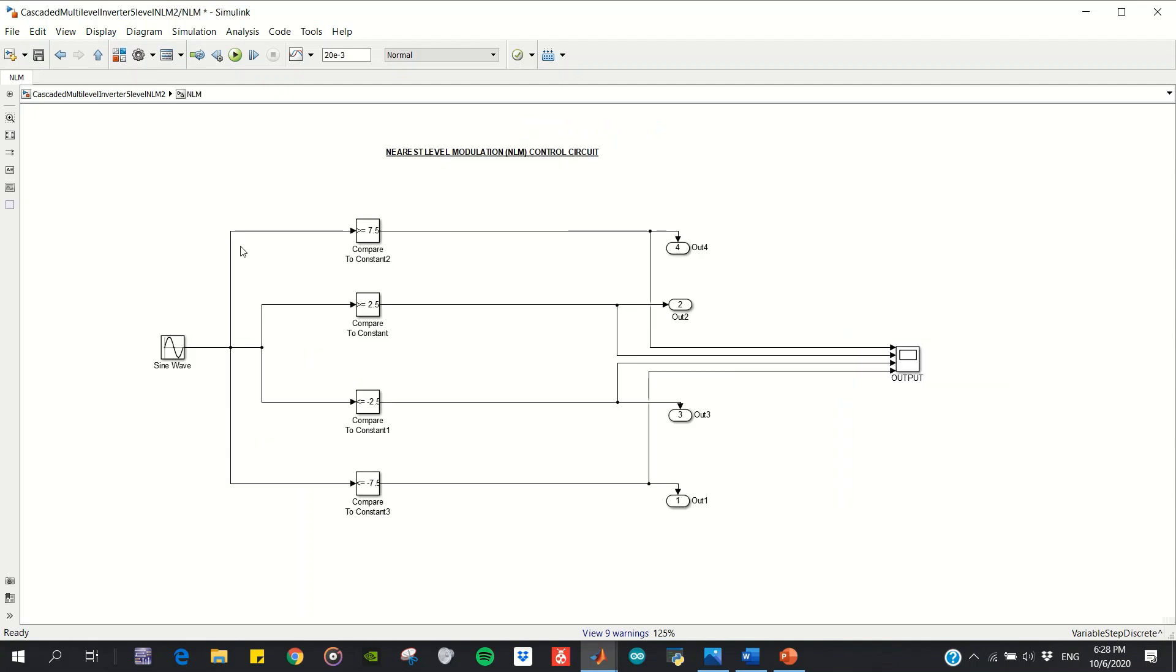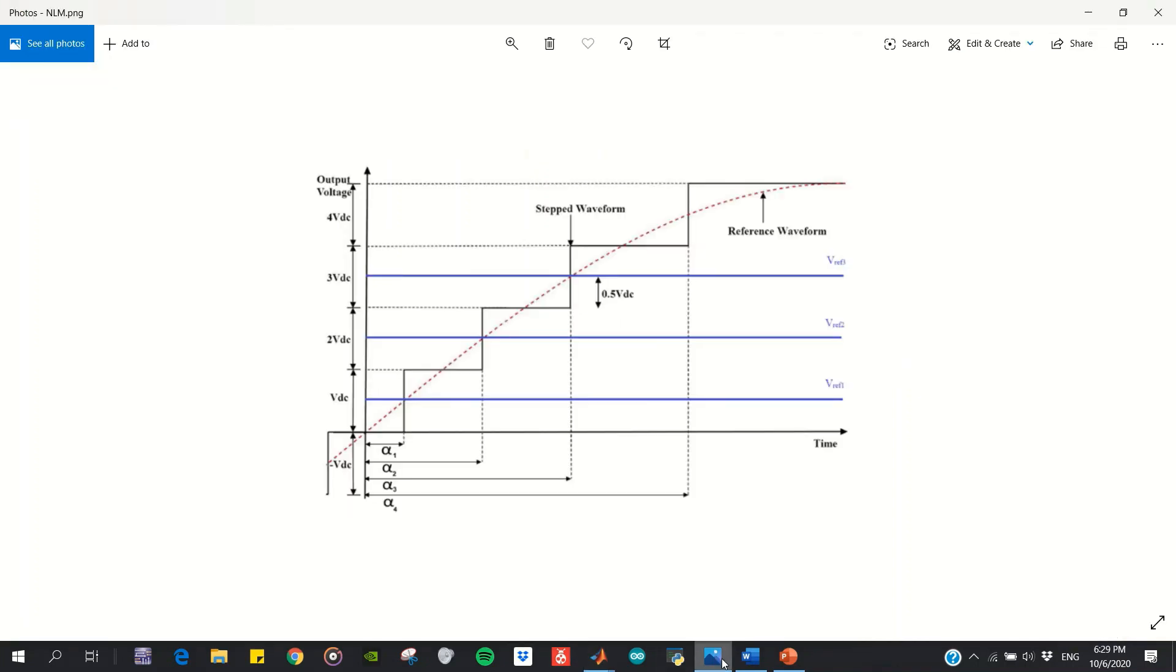Next, I want to introduce my nearest level modulation control circuit. As we all know, nearest level modulation compares the sine wave with the nearest voltage level reference produced by the inverter. What I actually do is use this scheme, which is the